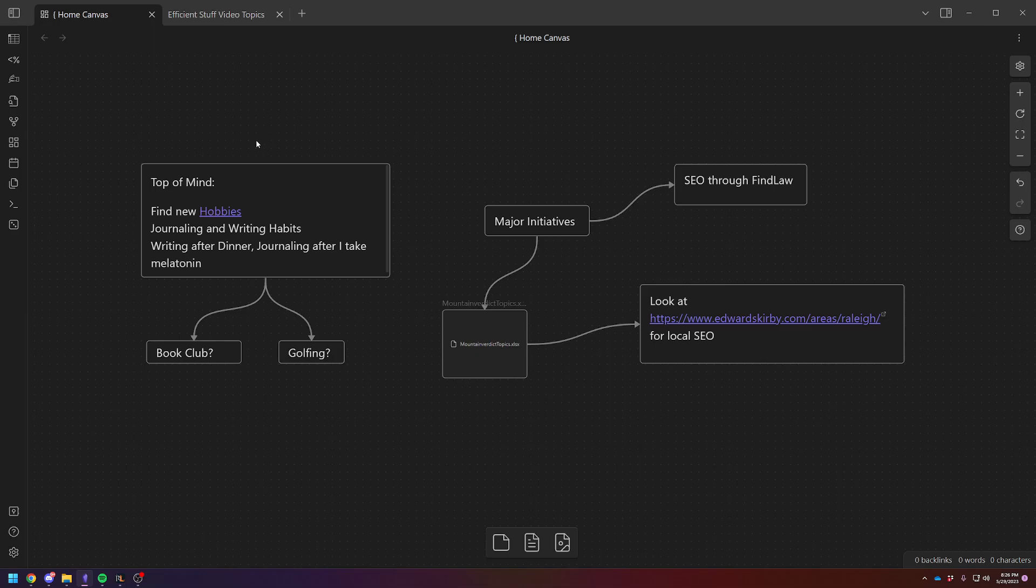Right now, on the left side is mostly personal stuff. On the right side is work stuff. So top of mind personal stuff is some new hobbies, perhaps. I think I'm going to take some golf lessons. I've looked at, joined a couple of book clubs, stuff like that.